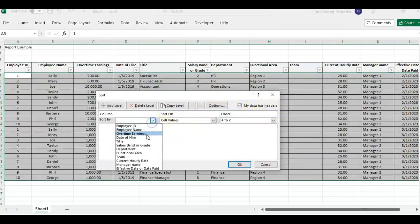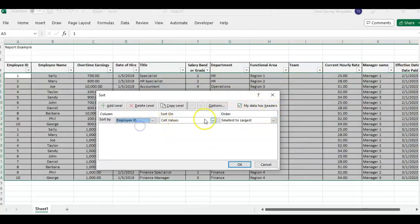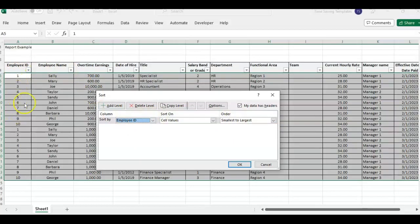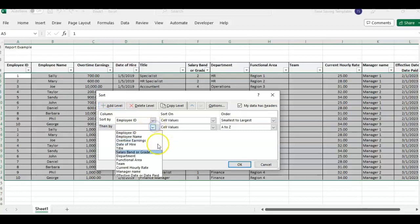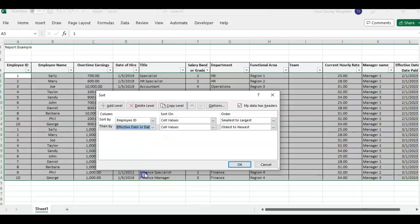sort and make sure my data has headers is checked. And we're going to do employee ID first. It doesn't really matter whether it's smallest to largest. It's just going to group the IDs together and then do add a level. And we also want to do by effective date or pay date, which is the last column.